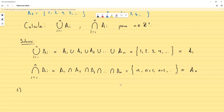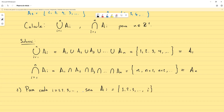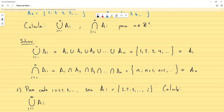Ahora démonos otros conjuntos. Para cada i igual 1, 2, 3, así hasta infinito, sea Aᵢ el conjunto que empiece en 1 y en este caso termine en i. Entonces calcule: en este caso vamos a calcular la unión desde i igual 1 hasta infinito de los Aᵢ, y la intersección desde i igual 1 hasta infinito de los Aᵢ.